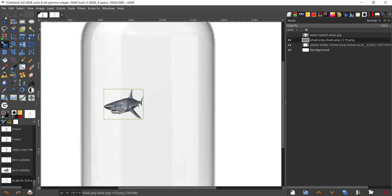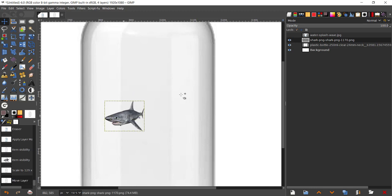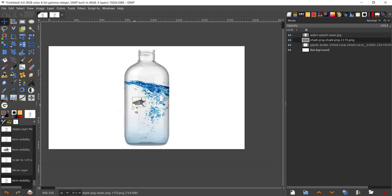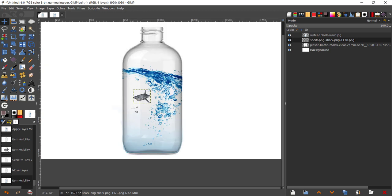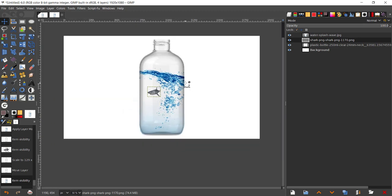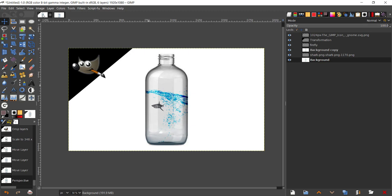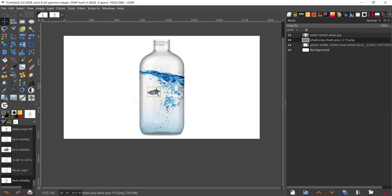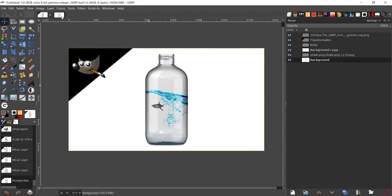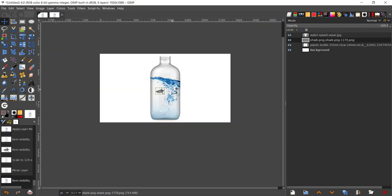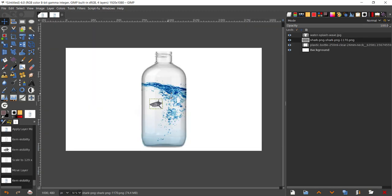Move the shark to about there. Now just press that, and there we have our shark in a water bottle. So this is how you can create something like this. You can do this with pretty much anything.